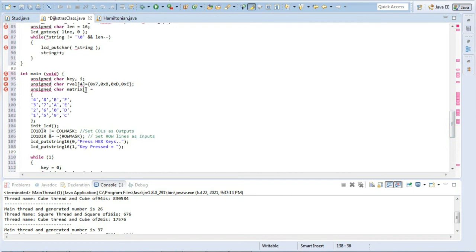This is all about this program. Let us move on to the next one.